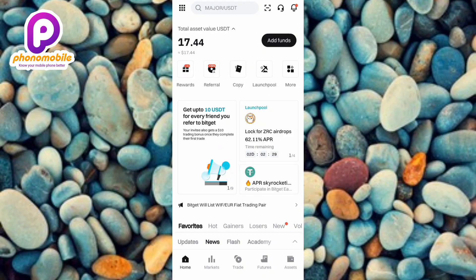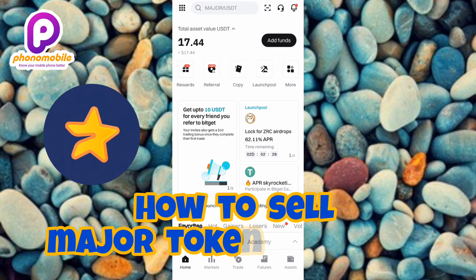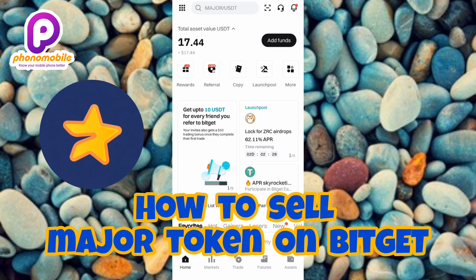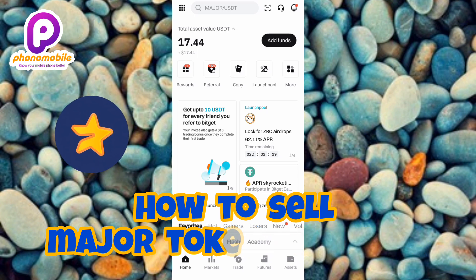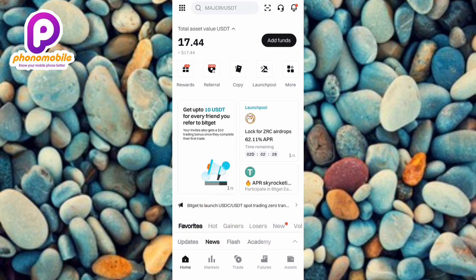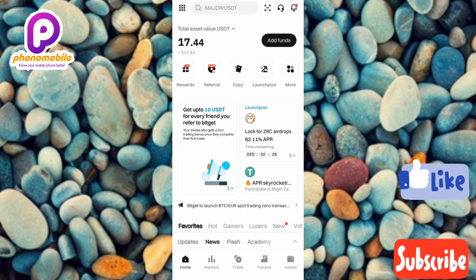Hi guys, welcome back to my YouTube channel. In today's video I'm going to be showing you how you can sell your Major token on your Bitget account. It's very easy to do. Make sure you follow me to the end of this video, and if you're new to the channel, please like, subscribe, and leave a comment to help grow the channel.